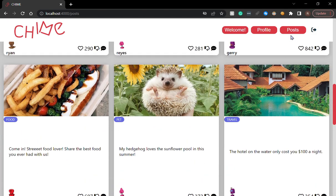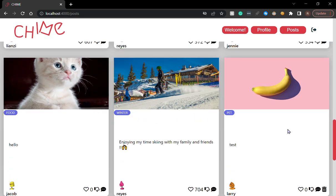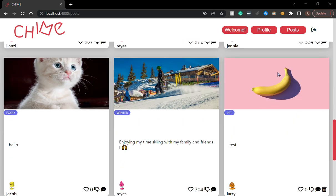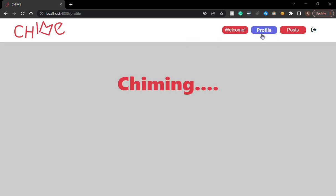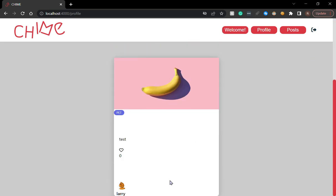If I go back, Larry has posted a banana as a post. You can go to his profile and you can check out his post. So that's his only post for now.